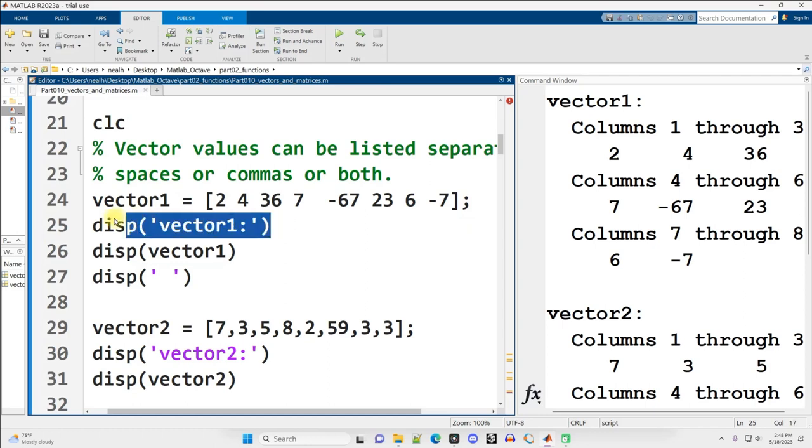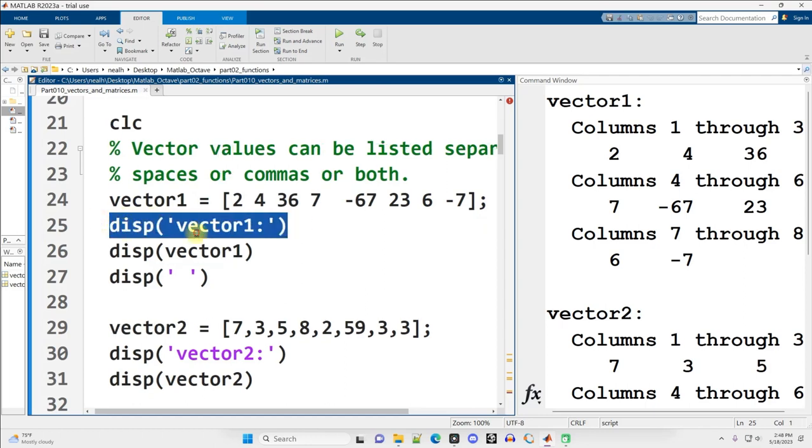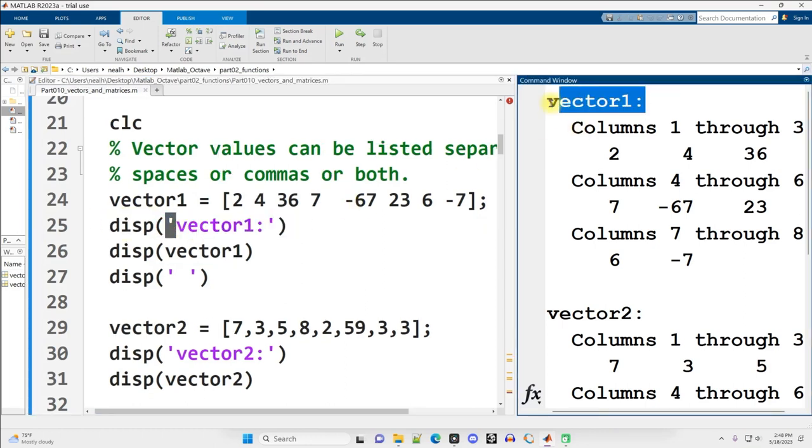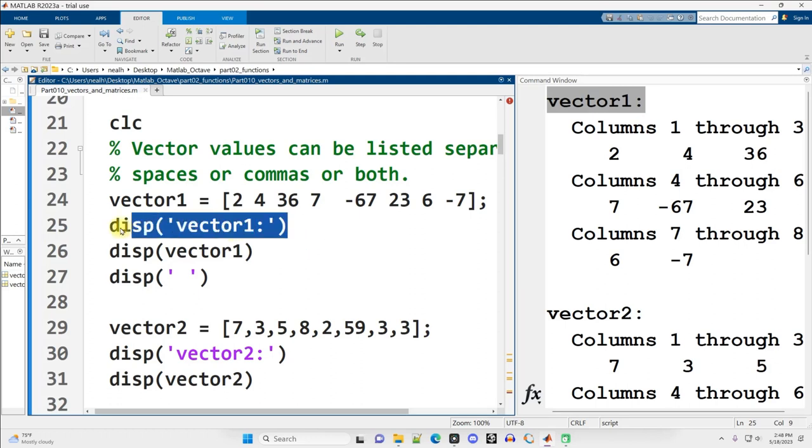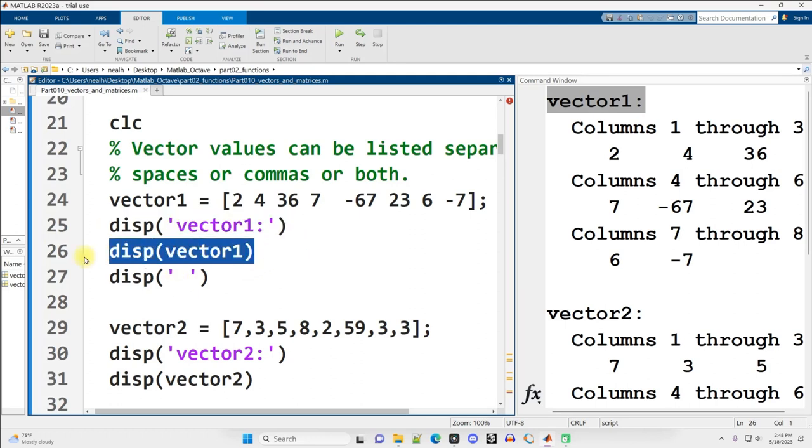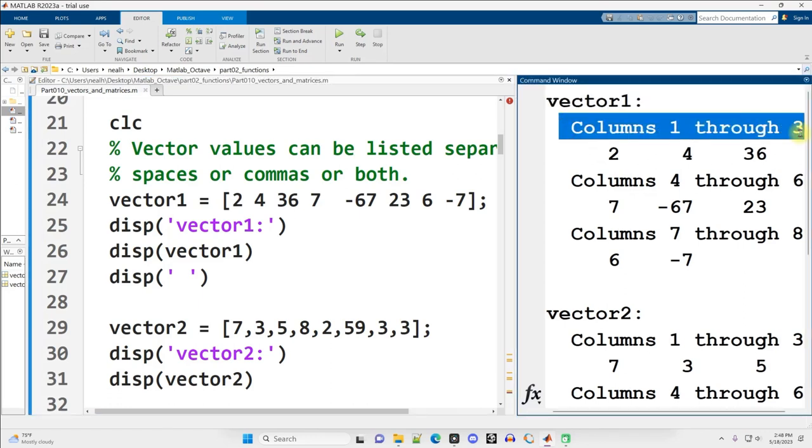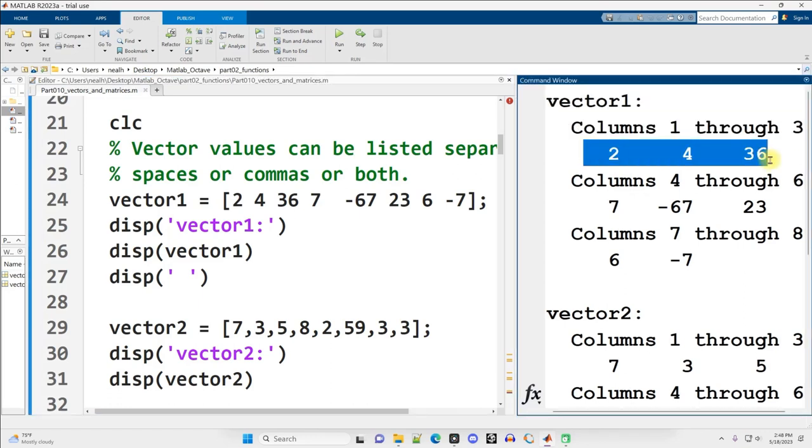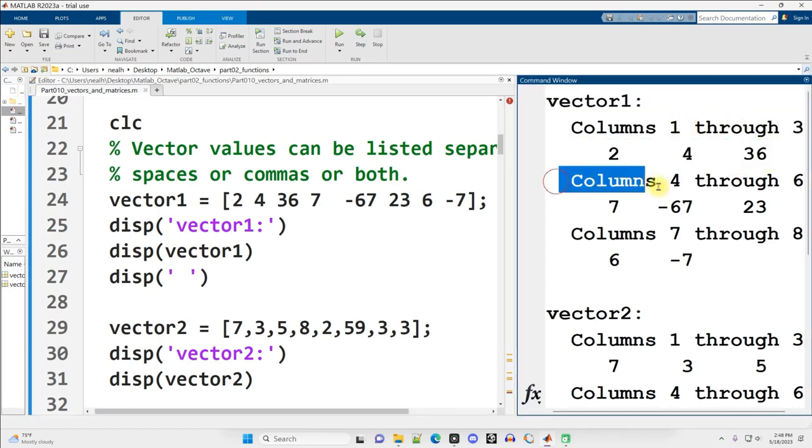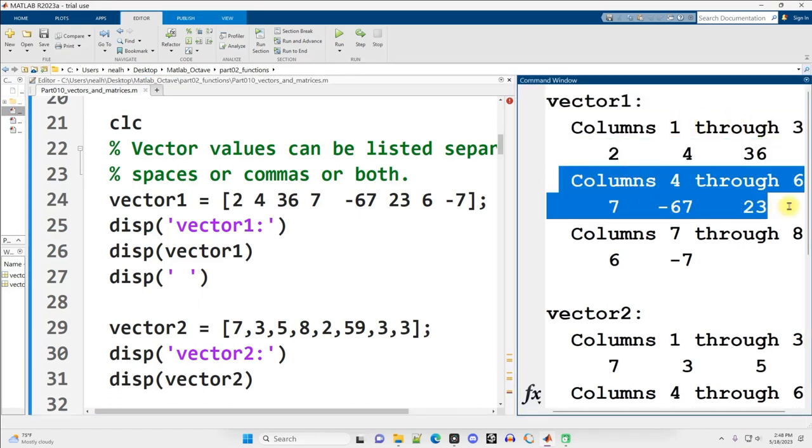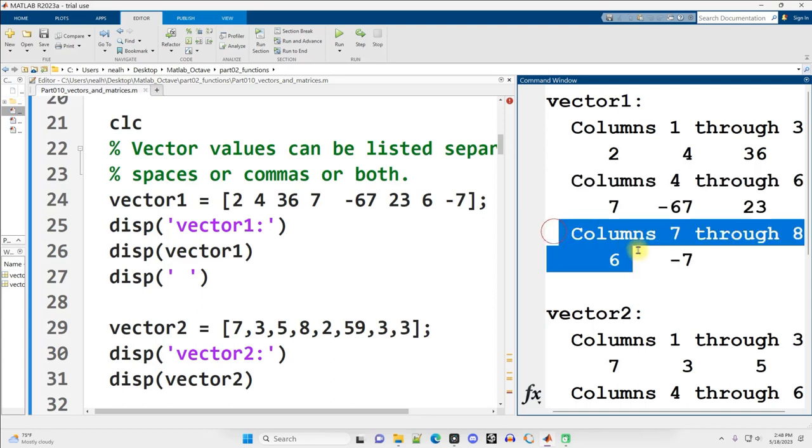I display out some text by putting it inside the apostrophes. There's vector1 right there being displayed from this line. And then I can display the variable itself, vector1. Now vectors are displayed a little bit differently because they are many numbers as opposed to a single number. And if it's too wide to fit on the command window, MATLAB will tell you how many columns you're seeing before it wraps around.